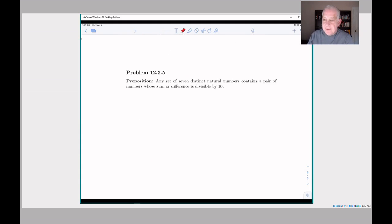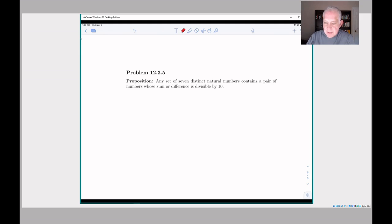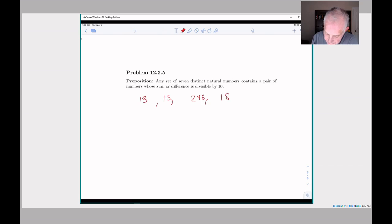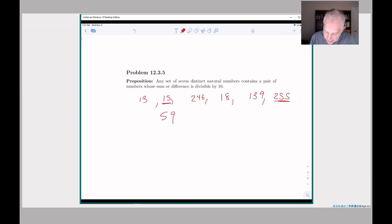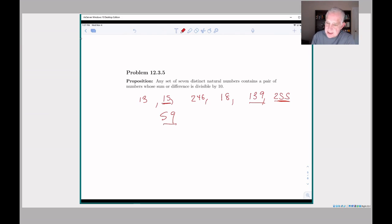Let's look at problem 12.3.5 from the book — it's a little tricky. It says: prove that any set of seven distinct natural numbers always contains a pair of numbers whose sum or difference is divisible by 10. Let's try an experiment and just pick seven numbers at random: {1, 2, 3, 4, 5, 6, 7}. Is it true that two of them have a sum or difference divisible by 10? Actually yes — 5 and 5... and also numbers whose difference ends in 0 — there are two cases where it's divisible by 10.